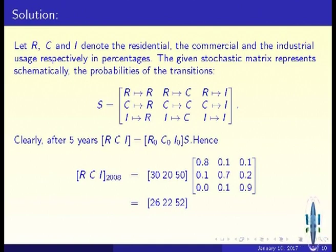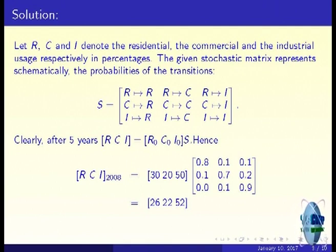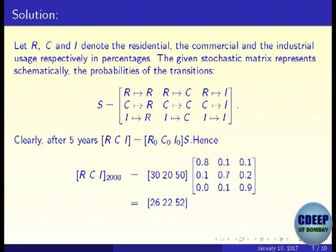If R₀, C₀, I₀ is the initial usage in percentages, then after 5 years it becomes (R₀, C₀, I₀) times S. Because of row-by-column multiplication, R₀ times the probability of remaining residential (0.8), plus C₀ times the probability of commercial becoming residential, plus I₀ times the probability of industrial becoming residential, gives the total residential percentage after 5 years. That is how we use matrix multiplication to estimate land usage.